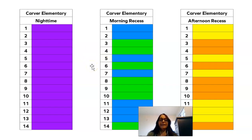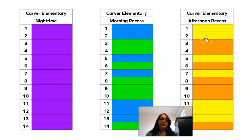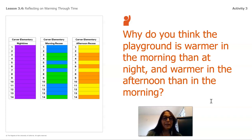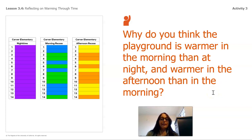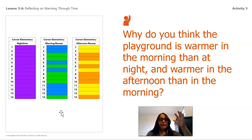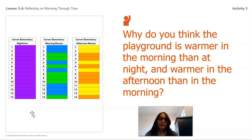Here we have all our data put together: very cold at night, then cold, then cool, then warm, then hot. Why is the playground warmer in the morning than at night, and warmer in the afternoon than in the morning? In the morning, the sun rises and starts warming the surface. And in the afternoon, the longer the sunshine is hitting the surface, the warmer it's going to get. That is really good information.